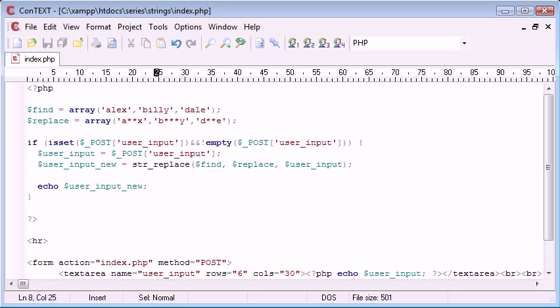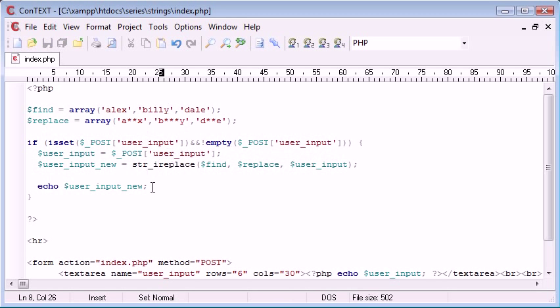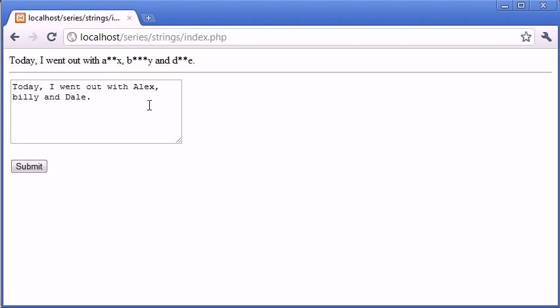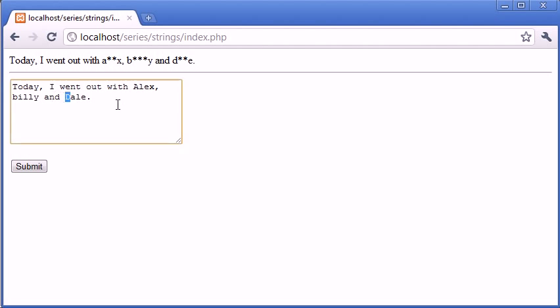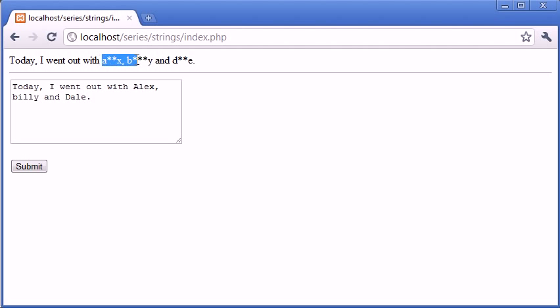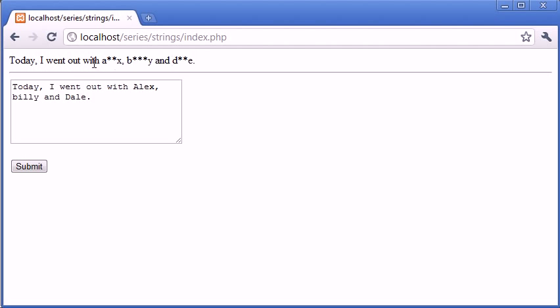And that is using the str_ireplace function. So now what we can do is we can take in input, and everything that we use is now going to be case insensitive. So let's just try and click submit again. Now what you can see is that we've used an Alex with a capital A, a Billy with a small b, and a Dale with a capital D. However, we've maintained the structure of our sentence being the case that we've specified, but we've also changed the words.